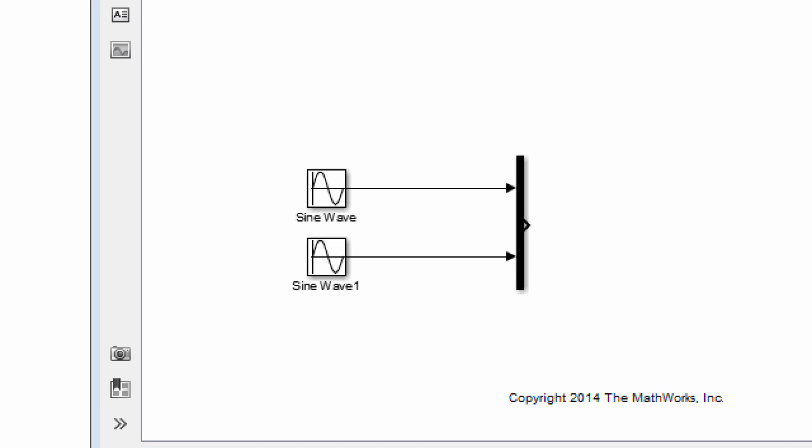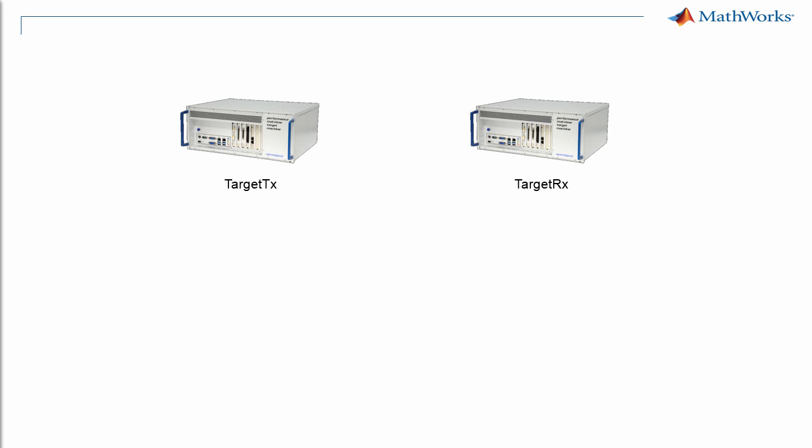On the receiving target computer, we would like to receive and plot the received data. We have two target computers set up and will configure target TX to be the transmitter and target RX to be the receiver.